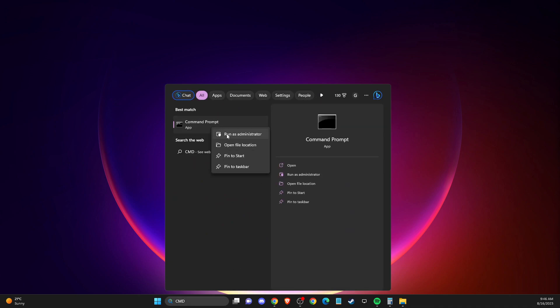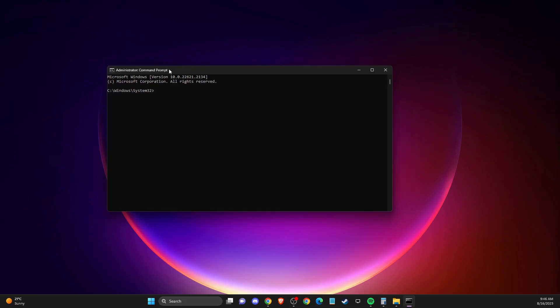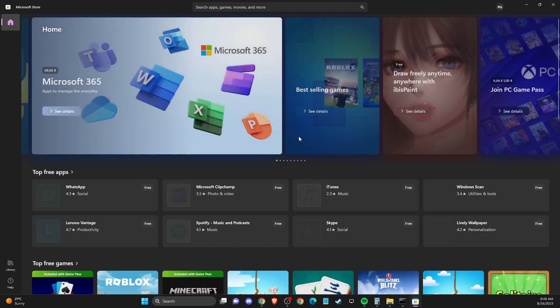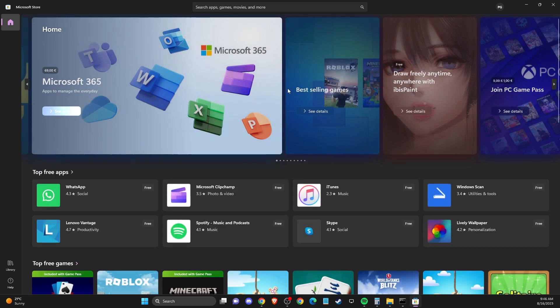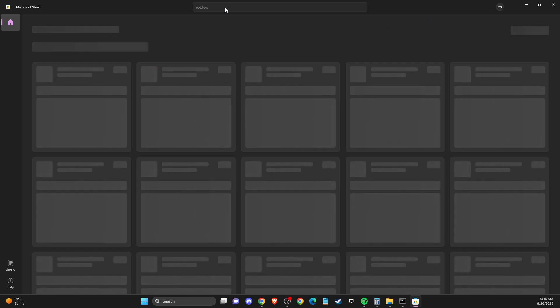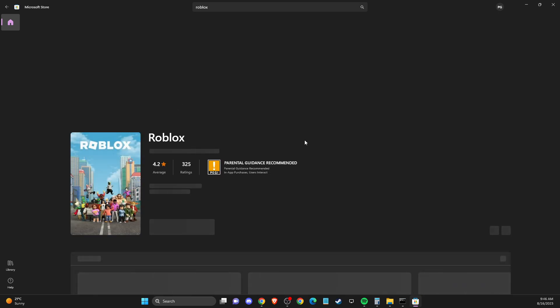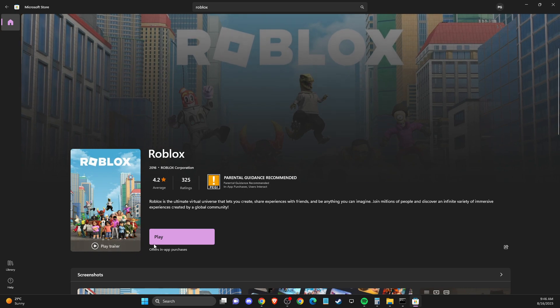Then press yes and here you need to write wsreset and press enter. This will reset your Microsoft Store and after you do so, check if the problem persists. Go and look for Roblox and try to download again.